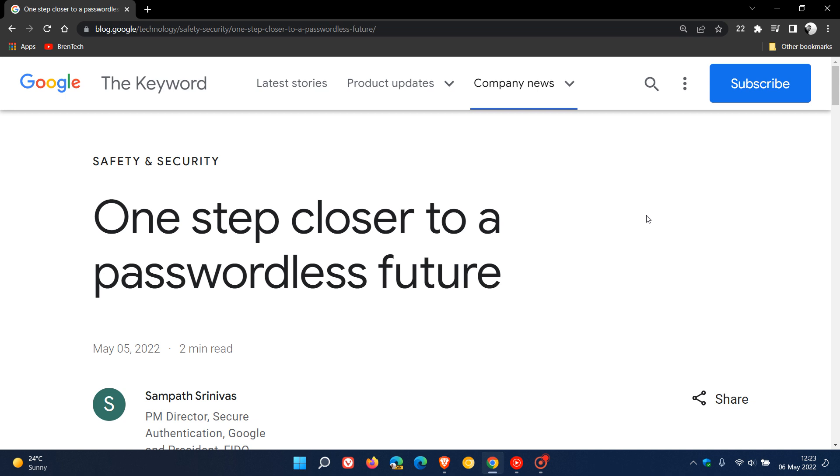So the long and the short of all this is that this will simplify your different sign-ins across your different devices, websites and apps that you are using, regardless of the platform and operating system that you are running, and obviously without having to enter any passwords.